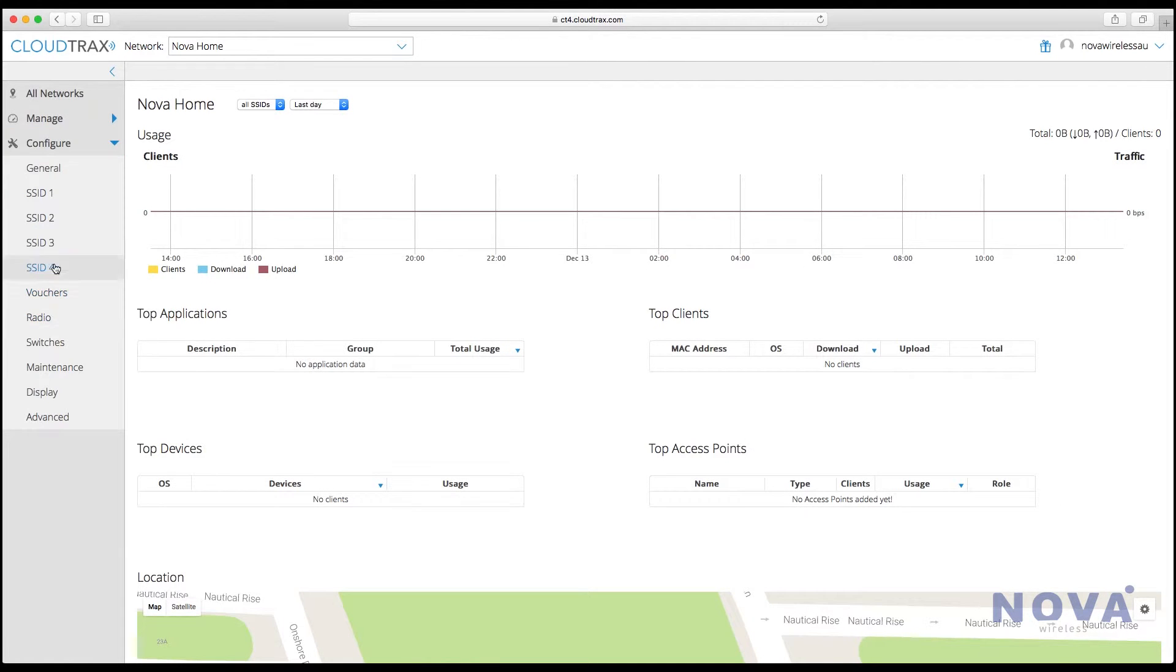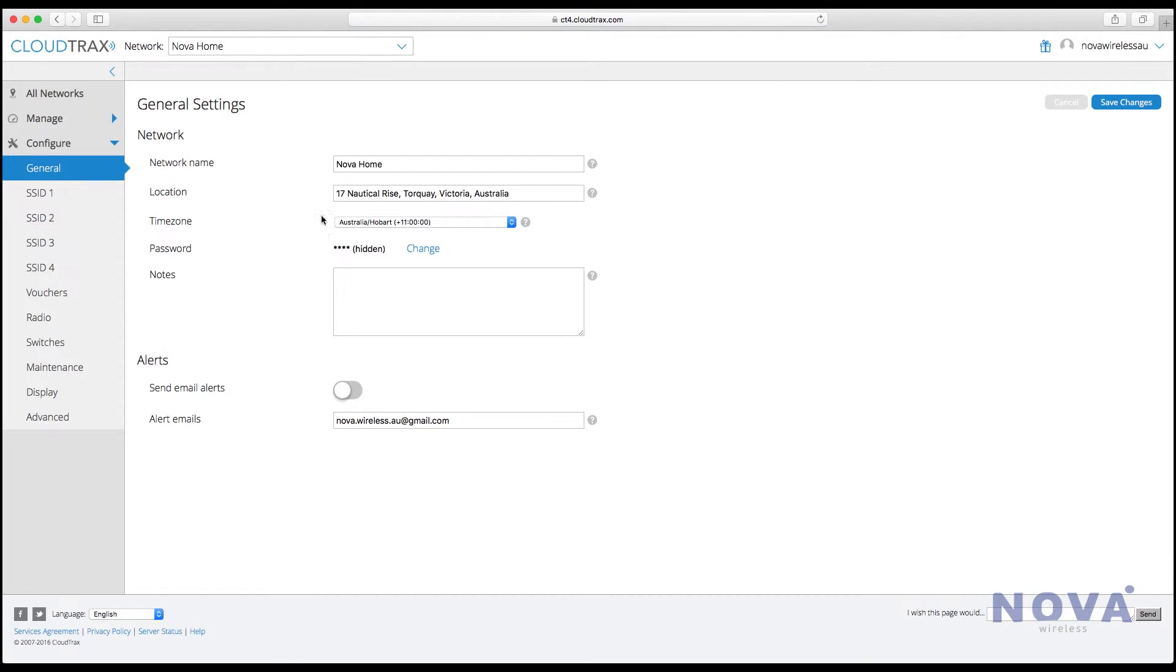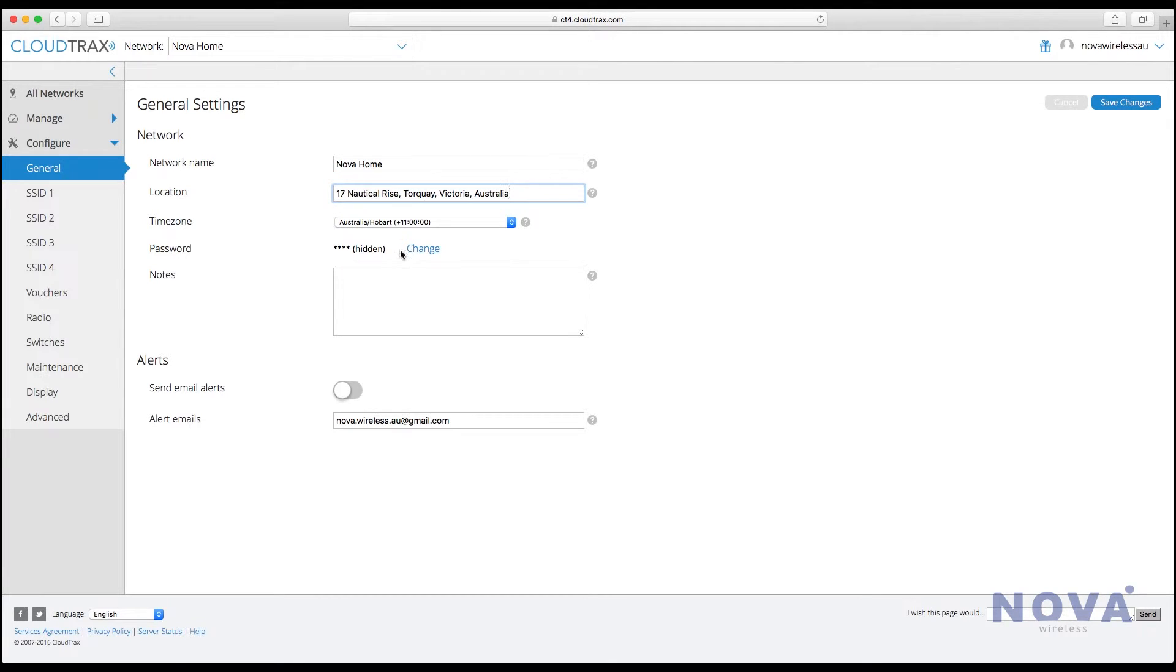Let's start by setting up our network. Click on Configure and then General. Here you'll see our network name and location which we've already set up previously. You can always change these later, but let's leave them for now.